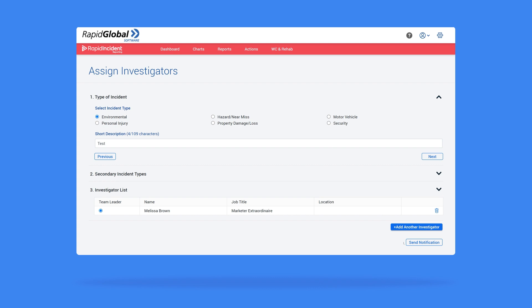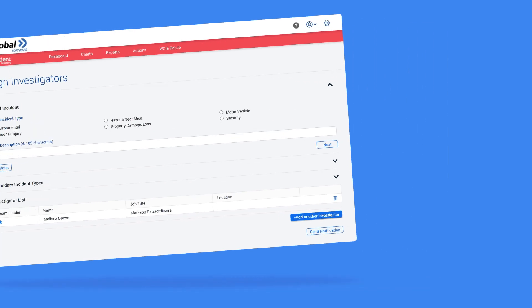When you select send notification, the lead investigator will be notified via email that they have an investigation to complete, and the incident report will progress to the next stage.